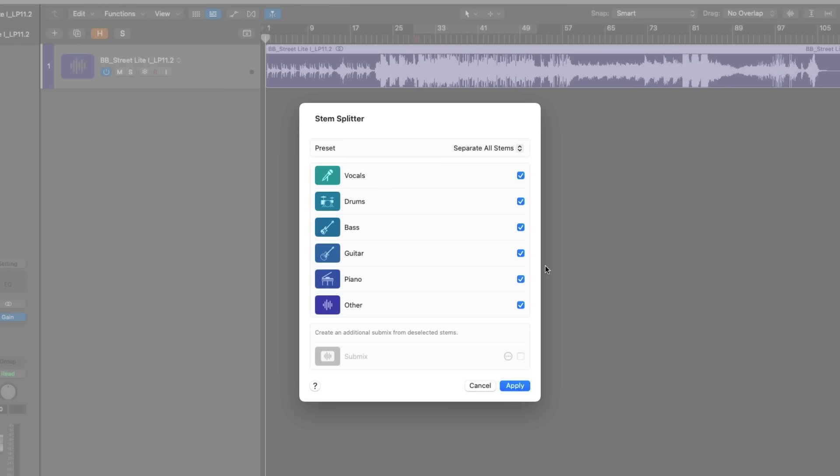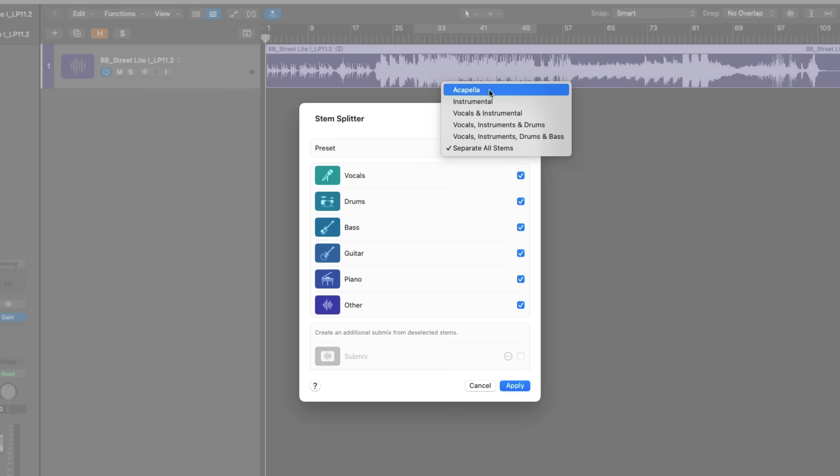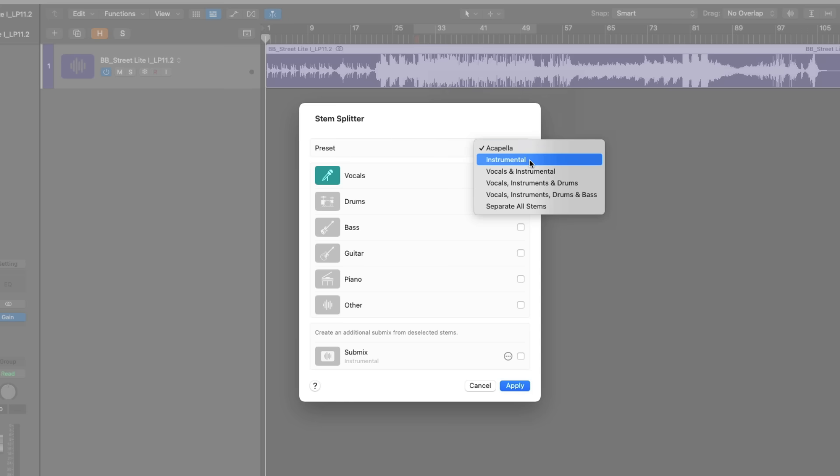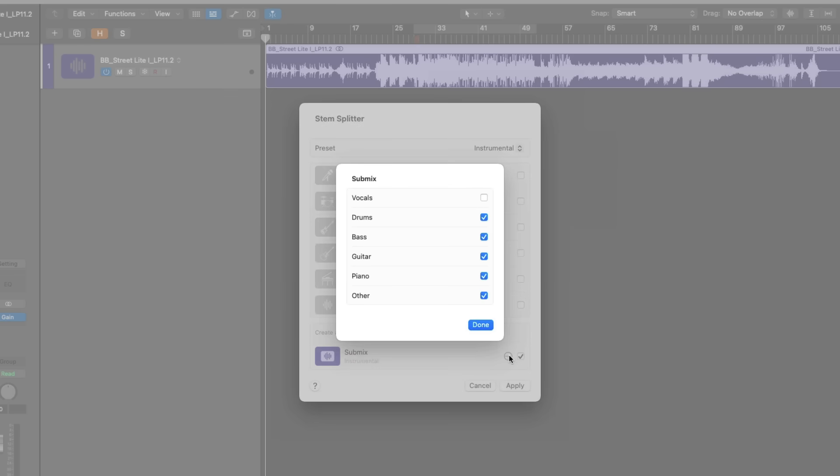Also at the top of the dialog is a new preset drop-down menu with which you can choose different presets or common combinations of stem splitting. For example, if you want just the vocals out of a file, you can just choose the Acapella preset. And boom, just the vocal stem will be selected. There's also a preset for instrumental. So if you want everything but the vocals, StemSplitter will actually create a submix or a single file that includes all of the instruments except for the vocals, as noted here in the submix menu.